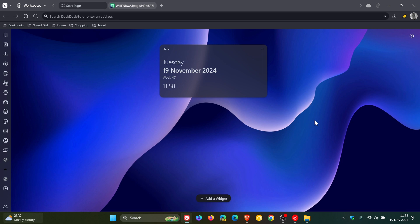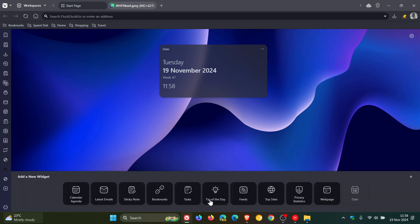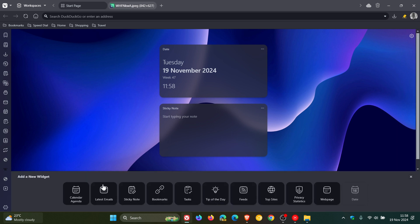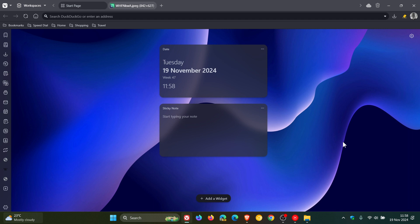Basically, the dashboard lets you add different widgets, as you can see. Let's add sticky notes. There you go, you get the idea. You've got a couple of different choices for what you can add to the dashboard.